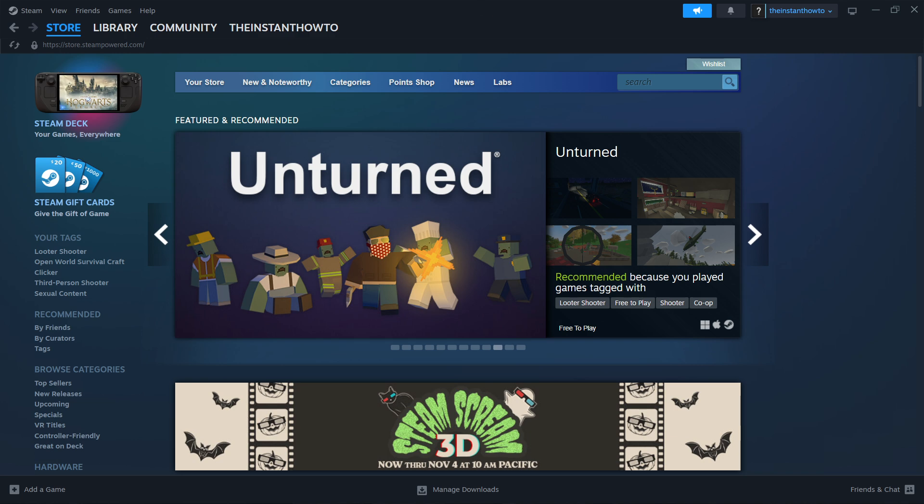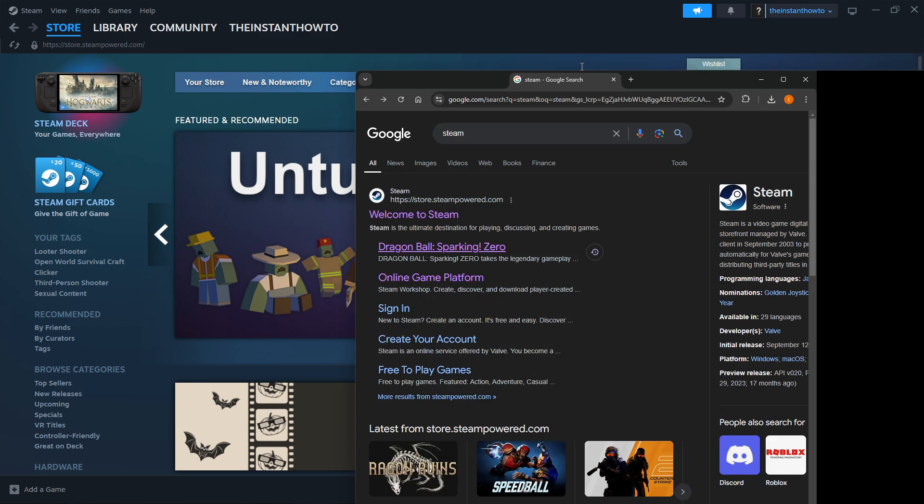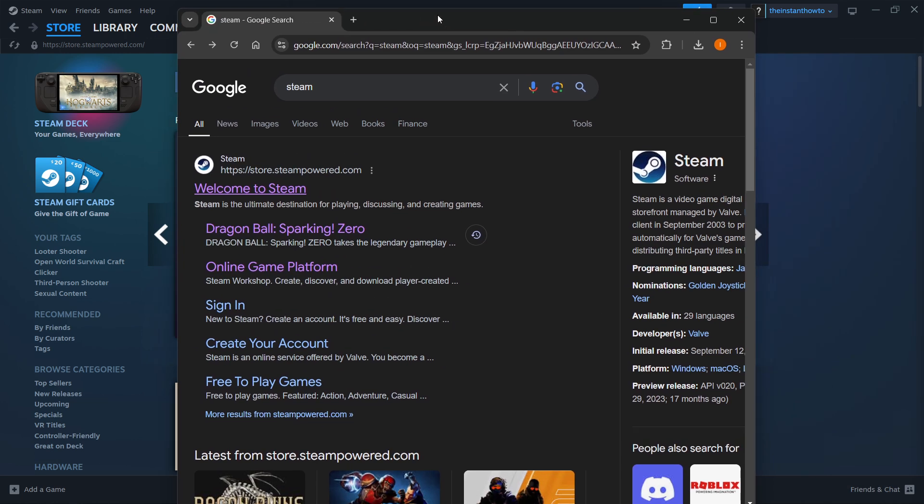The way you do this is by going to Google first and typing in Steam. In here, you want to look for the link which is store.steampower.com and says welcome to Steam.